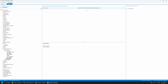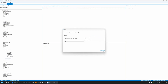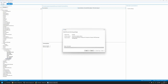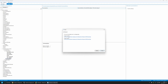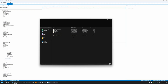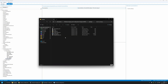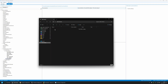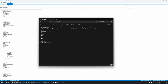Now I can generate the provisioning package. I'll go to Export > Provisioning Package, click Next through the wizard, then Build. I'll click the output location, find the package.ppkg file, right-click and copy it, then go to my USB drive and place the provisioning package there.